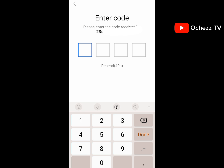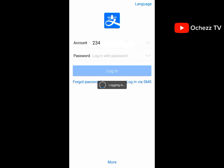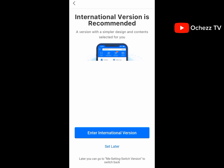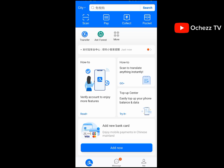Now I want to log in to the account I just registered. When you get to the login screen, click 'Enter International Version.' So that's how to register an Alipay account. The next thing you need to do is set up your password.